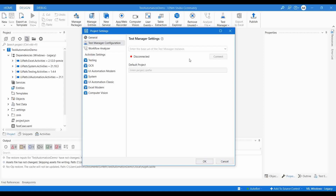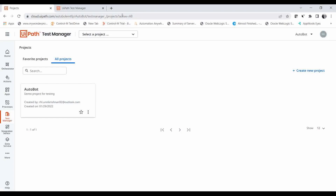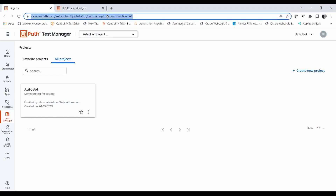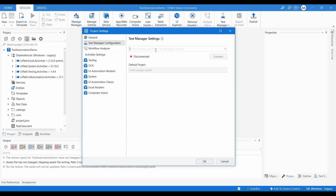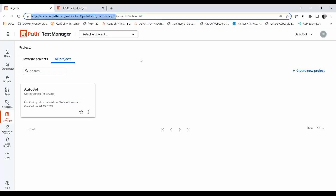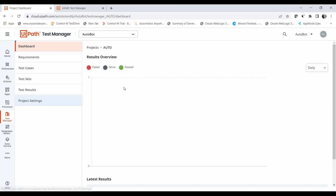This is similar to how you connect Orchestrator to a robot — you are going to connect your UiPath Studio to a Test Manager. To get the Test Manager link, go to Test Manager and you can see the URL there. Copy it — take your domain name, then add 'testmanager_' after it. Paste that URL and click Connect. Now you can see it is connected, which means the URL we copied is valid and has connected to the Test Manager instance.